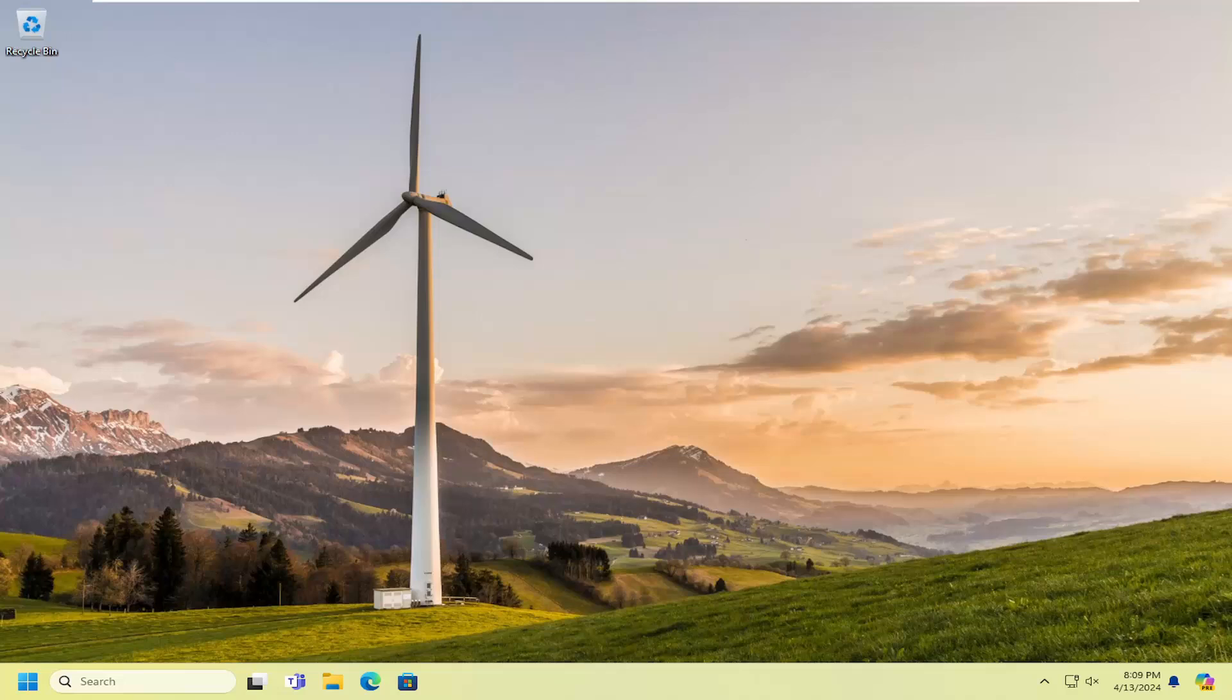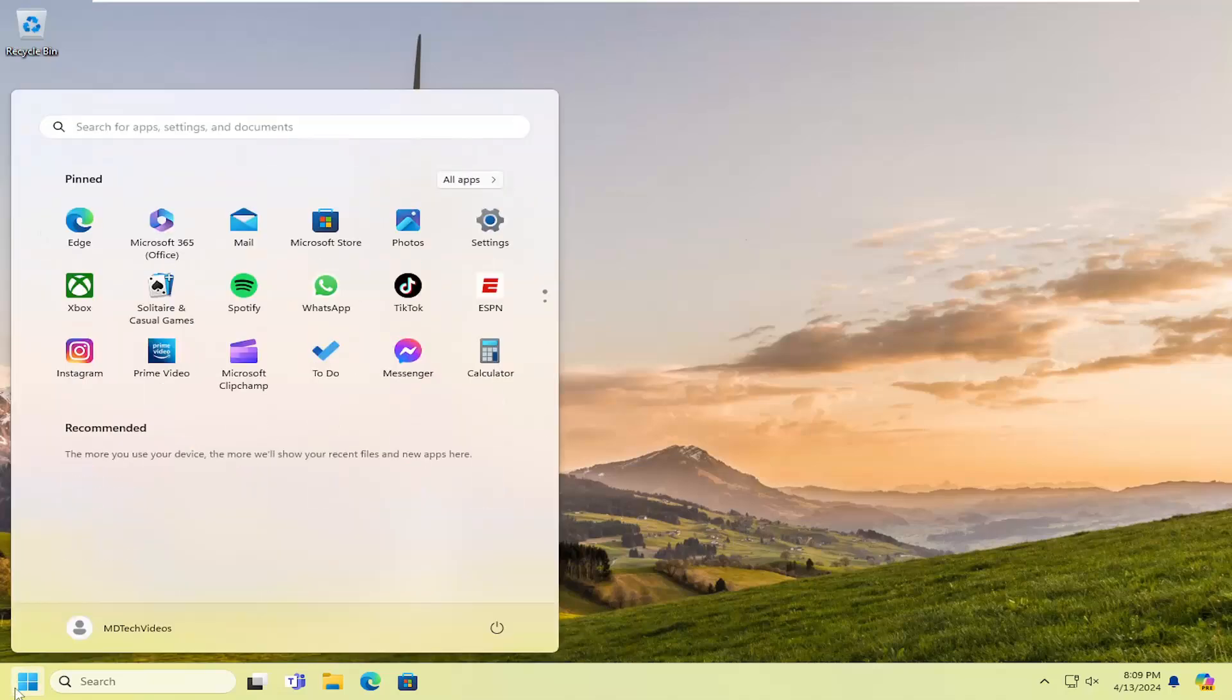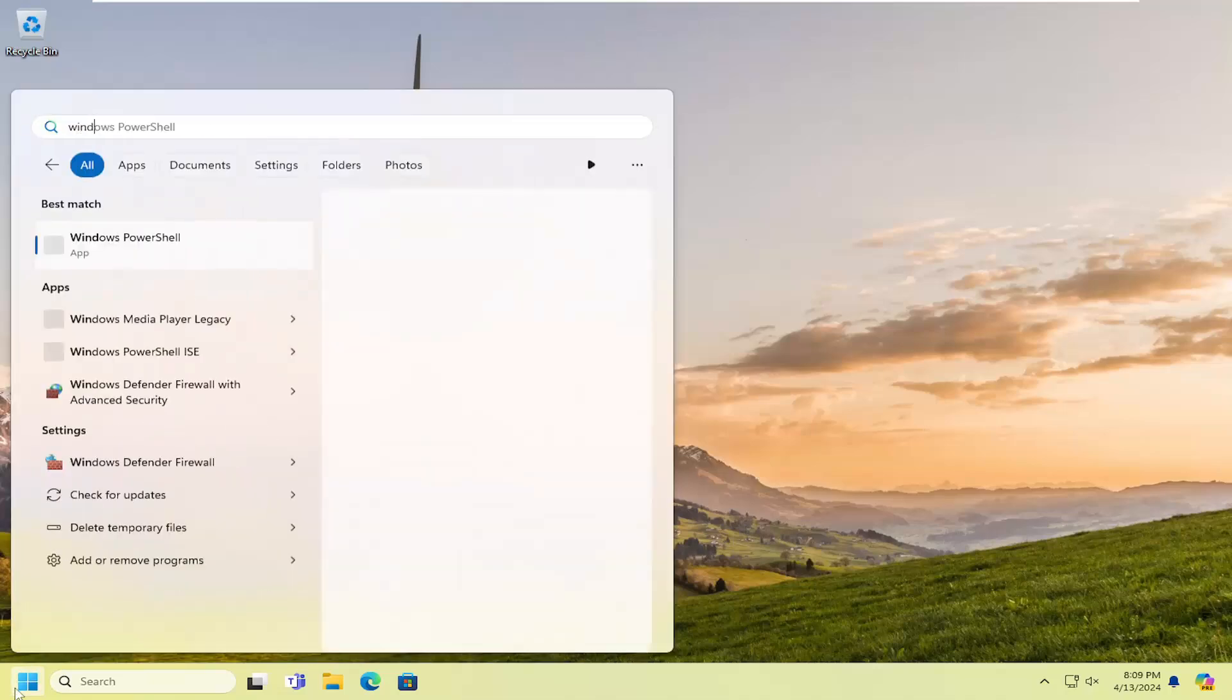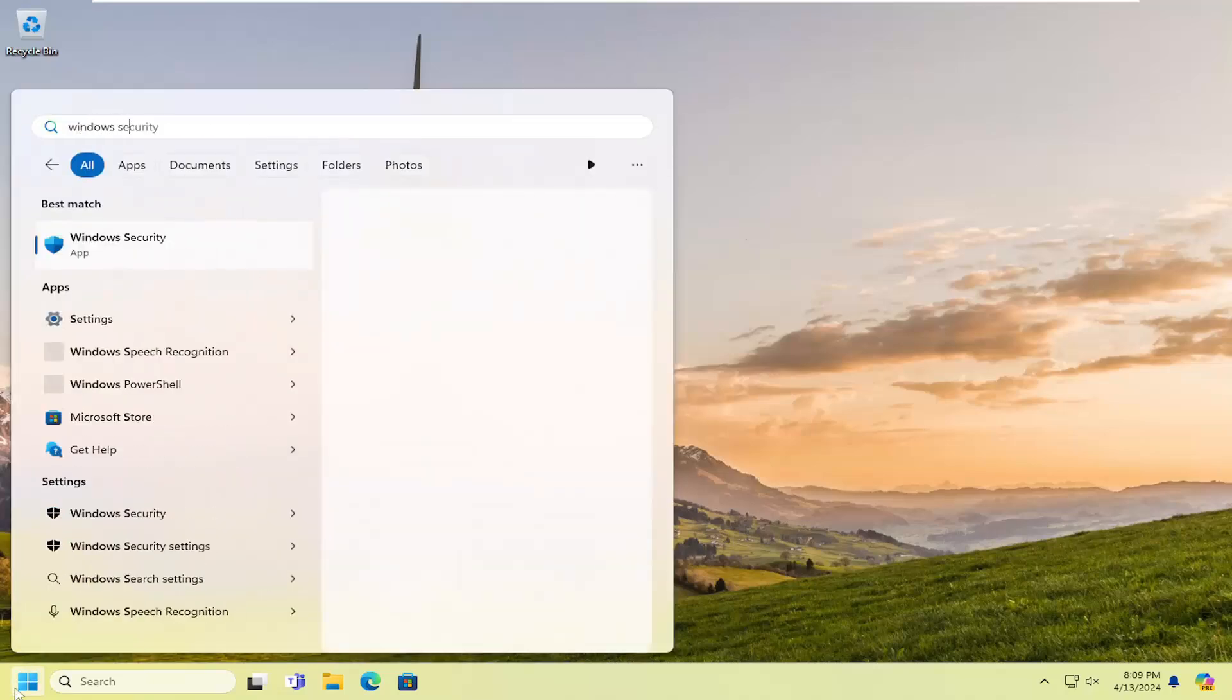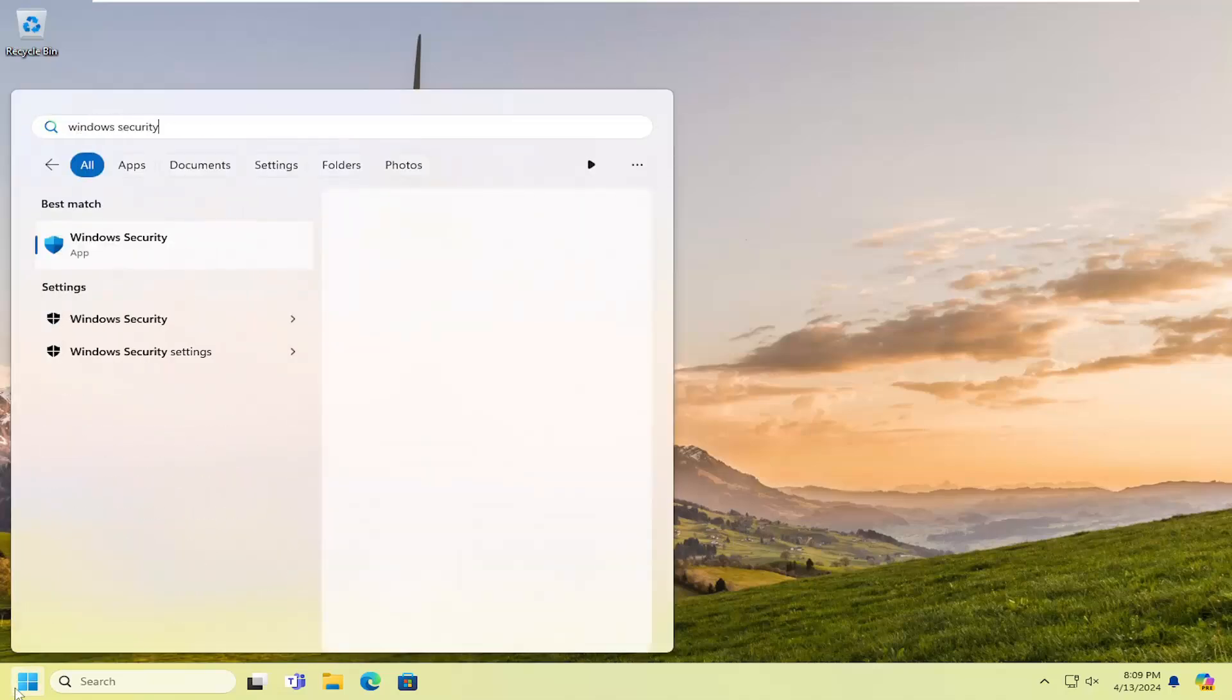So this should hopefully be a pretty straightforward process here guys and without further ado, let's go ahead and jump right into it. All you have to do is open up the search menu and type in Windows Security. Best match will come back with Windows Security. Go ahead and open that up.